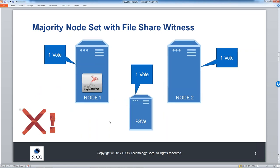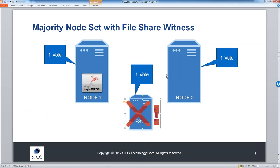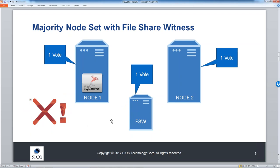For Always On Availability Groups or SANless clusters with a product like SIOS DataKeeper — where there is no SAN or shared storage — Microsoft introduced the file share witness. We leverage any other Windows server in the domain, create a simple file share, give the cluster read-write access, and that file server acts as a vote. The same concepts apply: you can lose your file share witness and your cluster keeps running without any downtime.